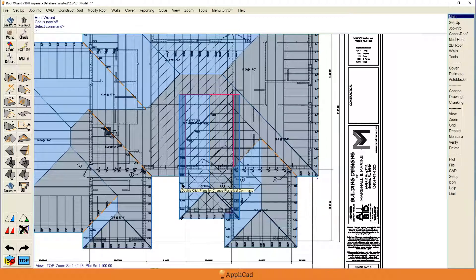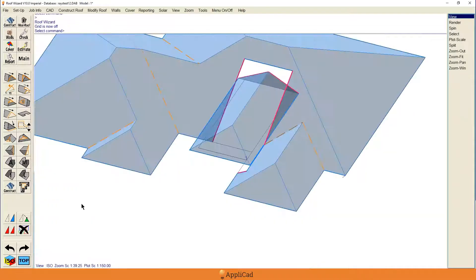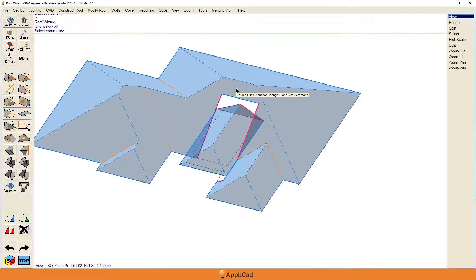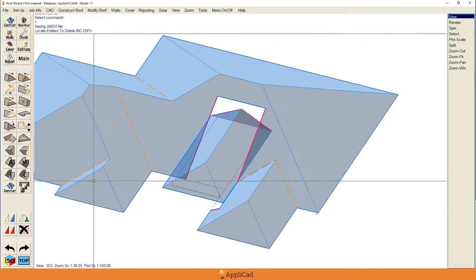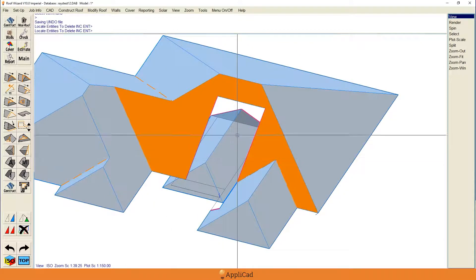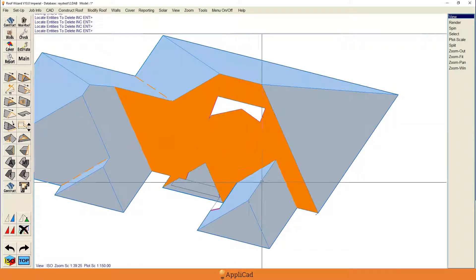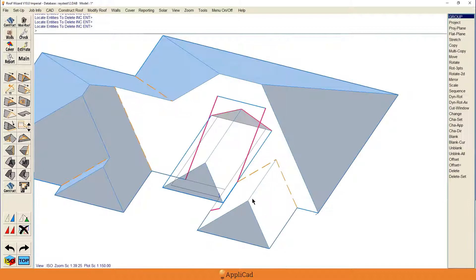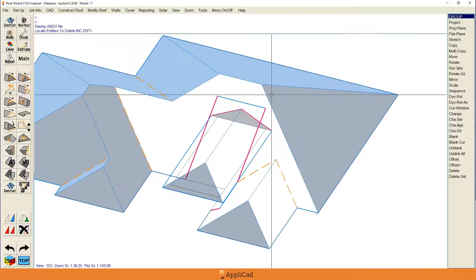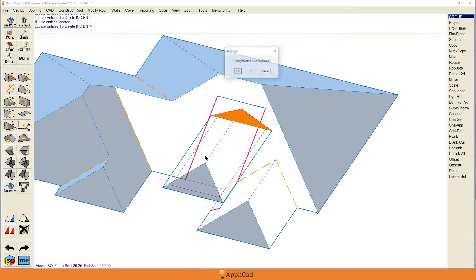We know when we're modifying line work, we can only modify the line work if the planes aren't there — if the planes are there we can't modify the lines. So the first thing we do is delete all the planes that will be affected, and it's nearly all of them — that's a bit depressing, but that's how it is. We don't need the gable end plane either, so we'll get rid of that too.